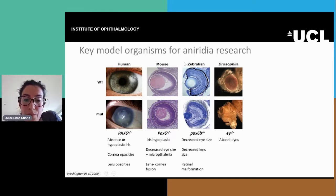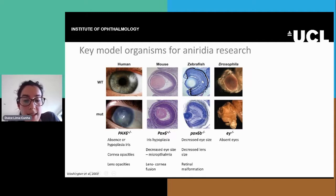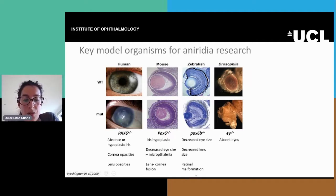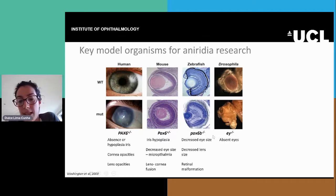The zebrafish mutant also has decreased eye size as well as lens size, and it also shows some retinal malformation. The drosophila mutant shows complete absence of eyes.